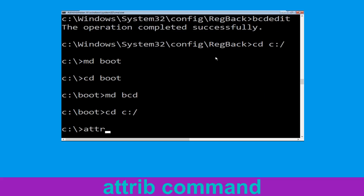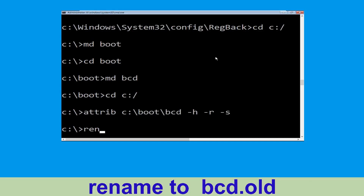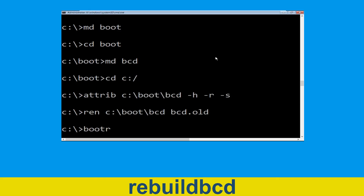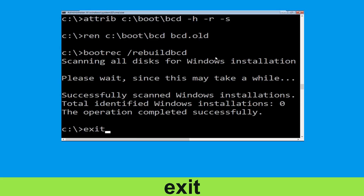Type attrib c:\boot\bcd -h -r -s and hit Enter. Then type ren c:\boot\bcd bcd.old and hit Enter. Now type bootrec /rebuildbcd and hit Enter. Type exit and hit Enter.